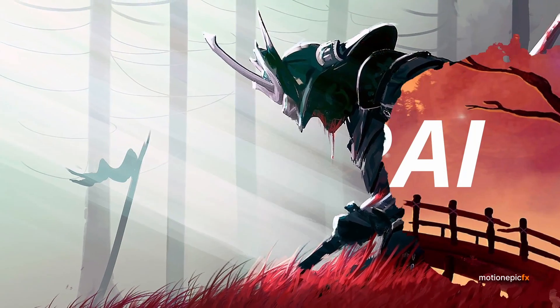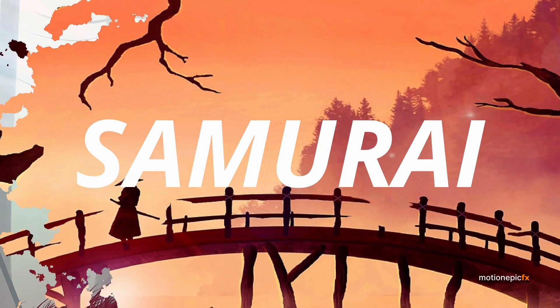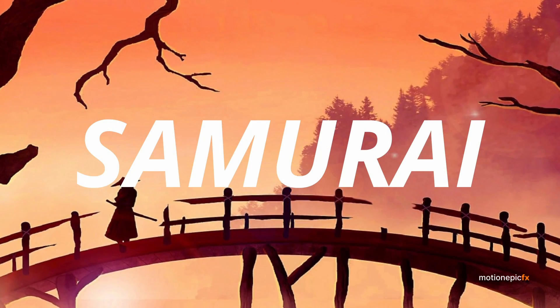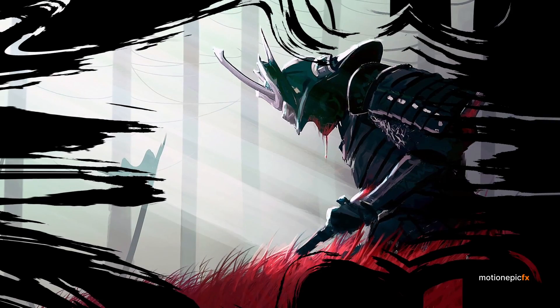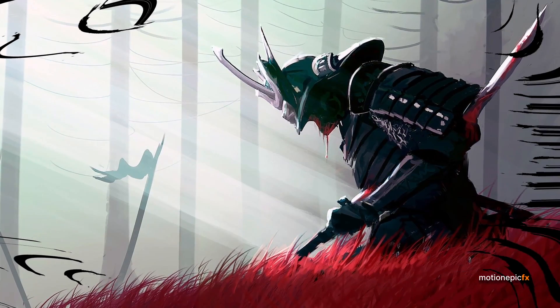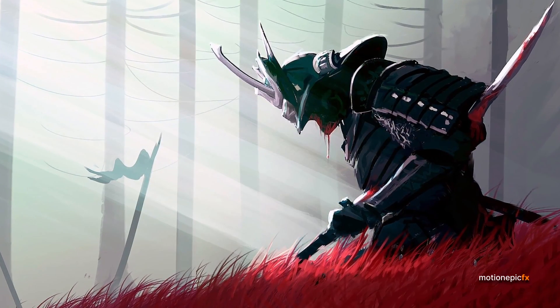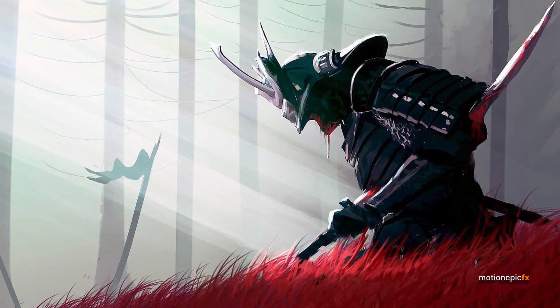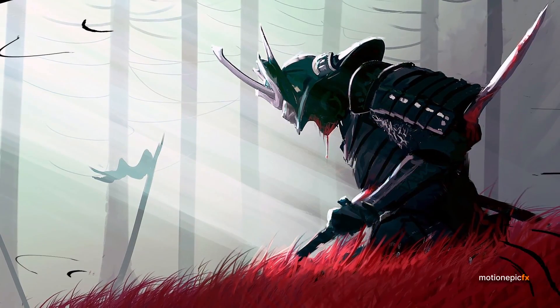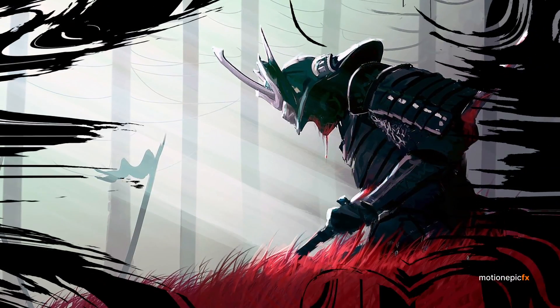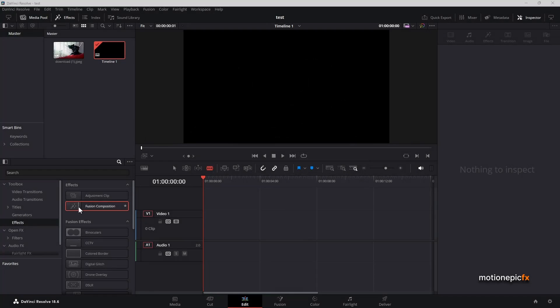Hey guys, welcome or welcome back. In this video I'm going to show you how you can create an ink reveal or paint reveal animation inside of DaVinci Resolve. You could use this as a transition inside of your videos or animations. Without wasting any more time, let's see how to create this.